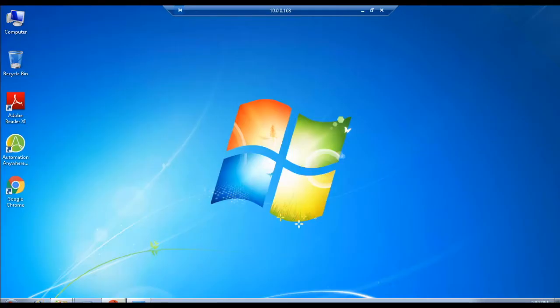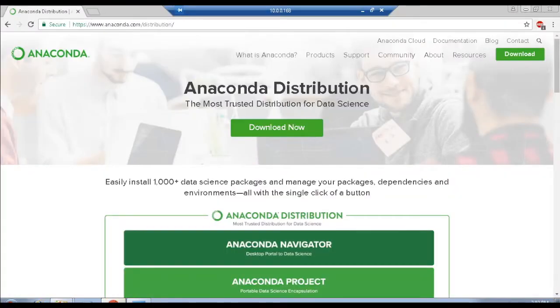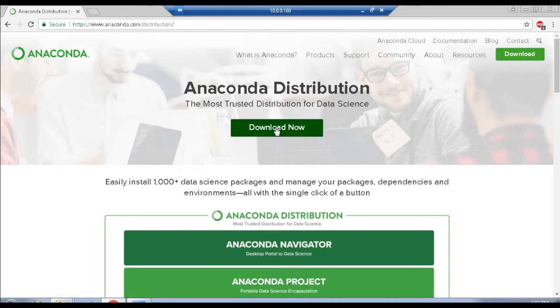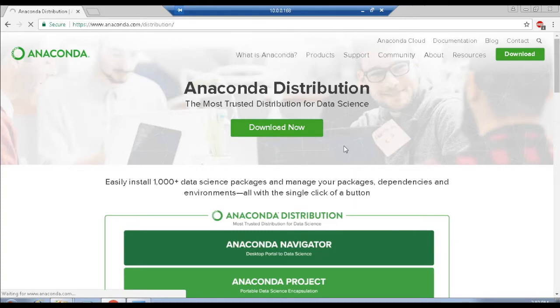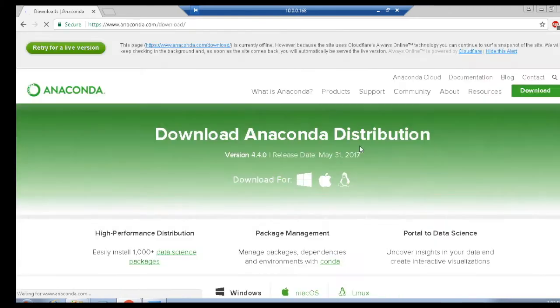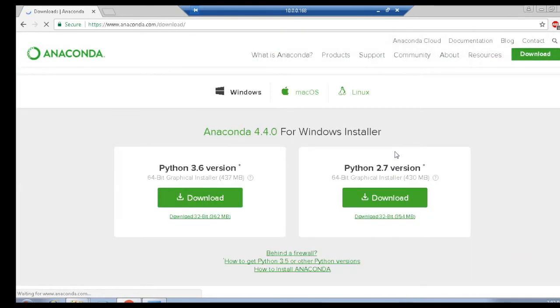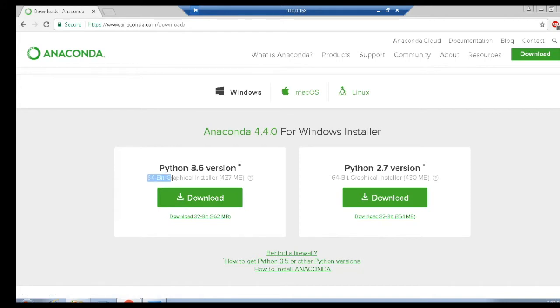Now, go to the home page of Anaconda Distribution using the link https://anaconda.com/distribution and click the Download button as shown. It gives you access to the page where you can manually select the Python package with respect to the version in your system's specifications. I recommend you to download the latest version of Python, that is Python 3.6.